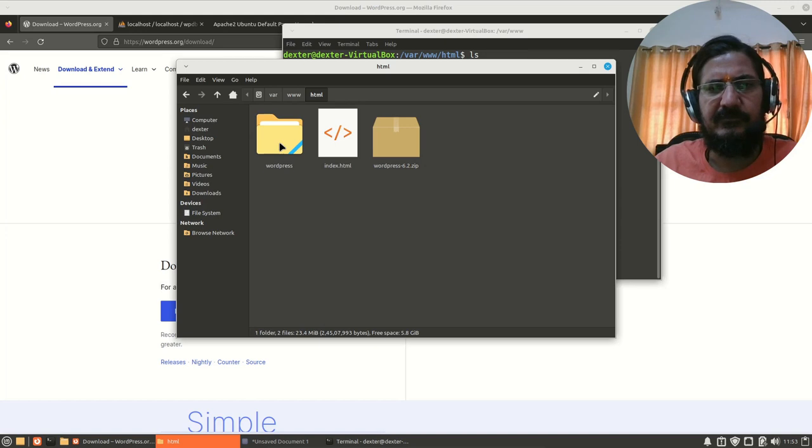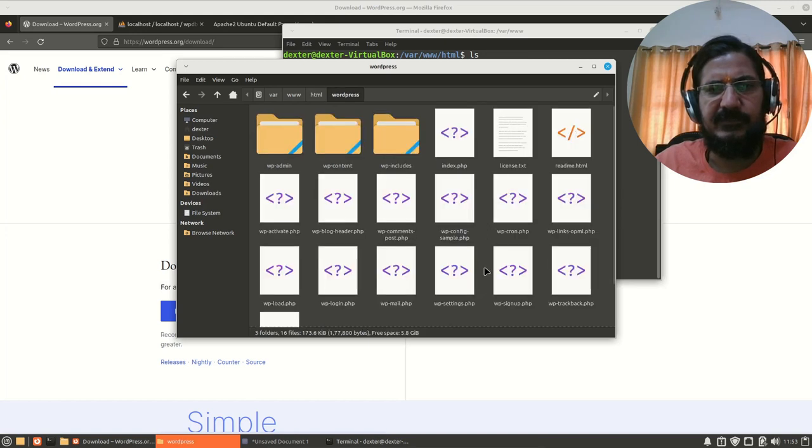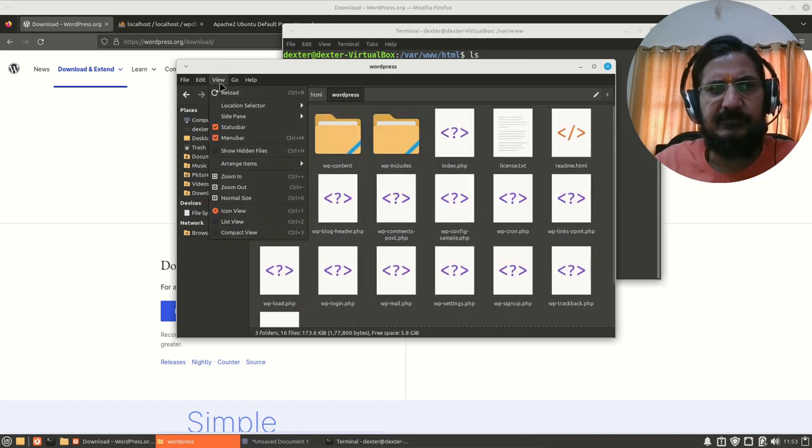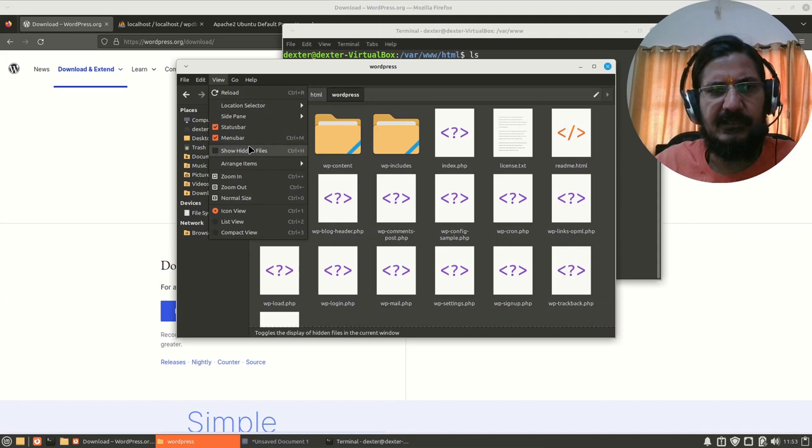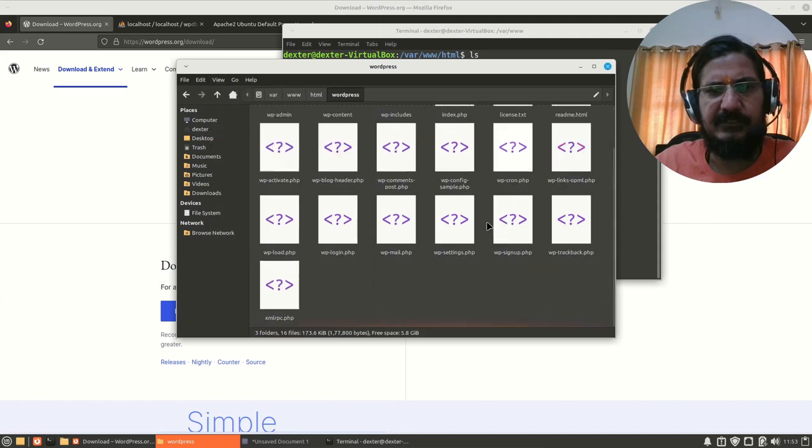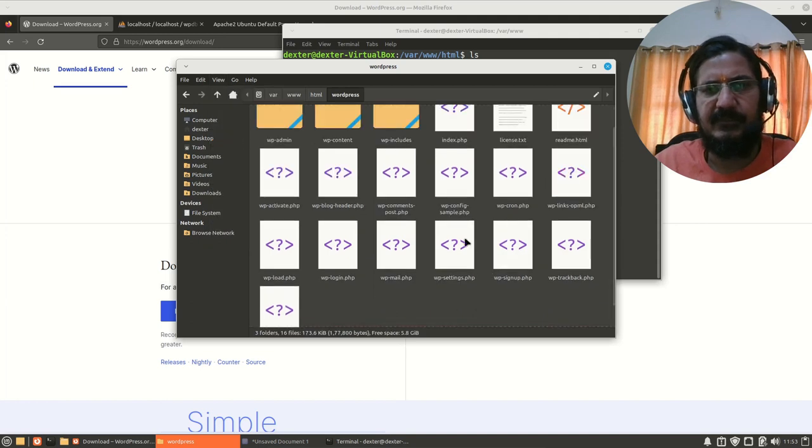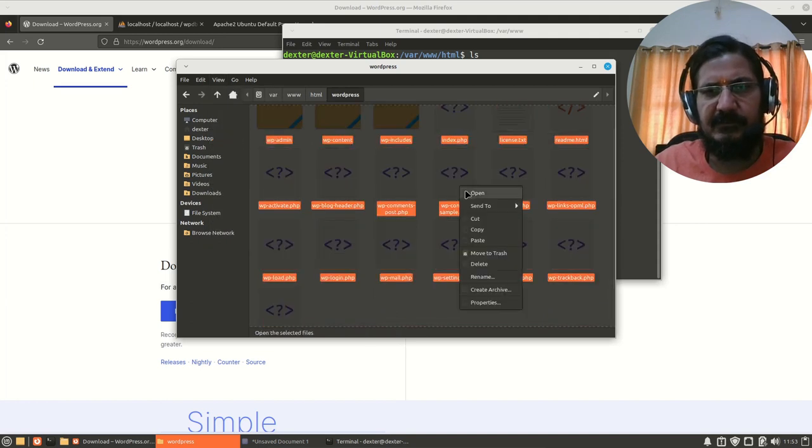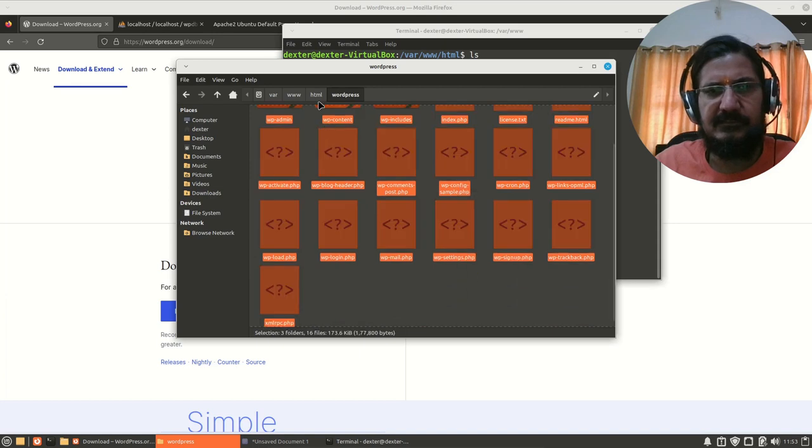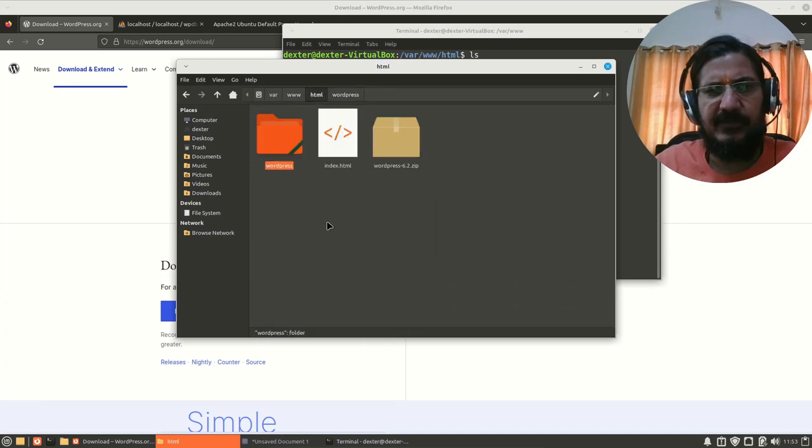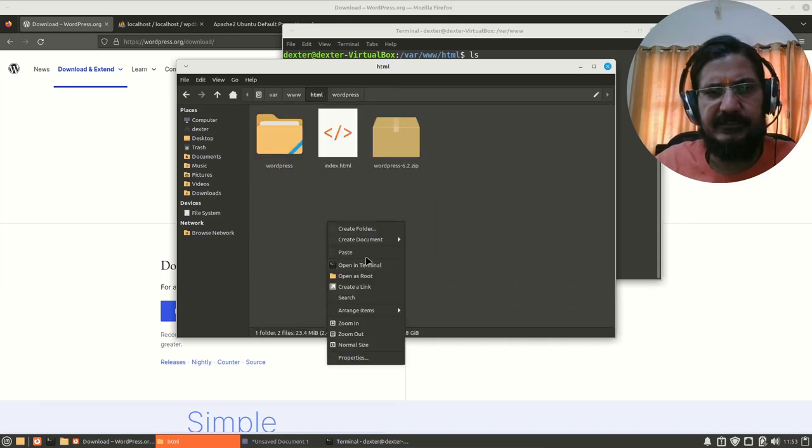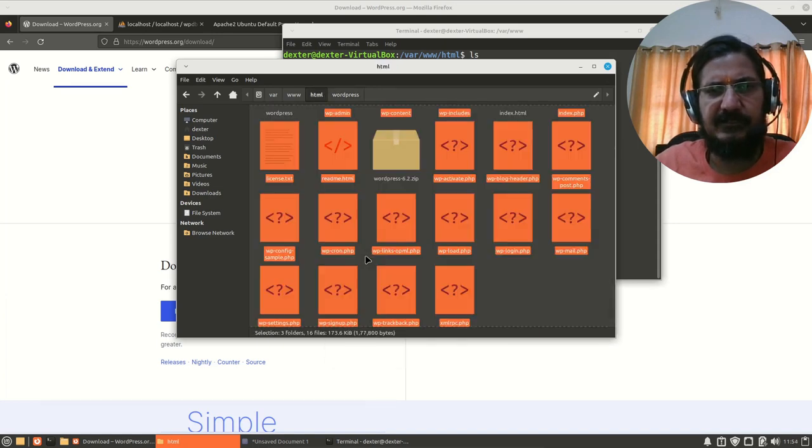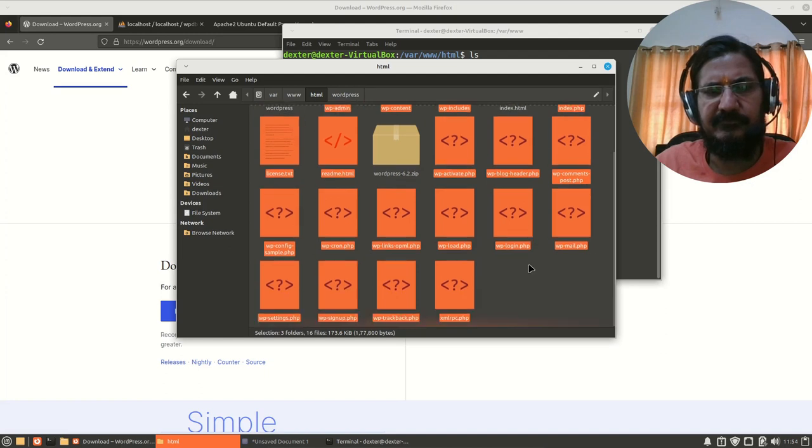So here what we will do is we will simply go into this. We will make sure the hidden files are visible if any, then let's just copy these files outside directly into our document root.